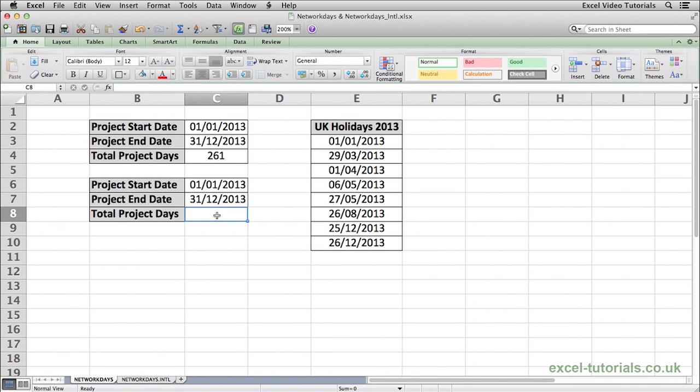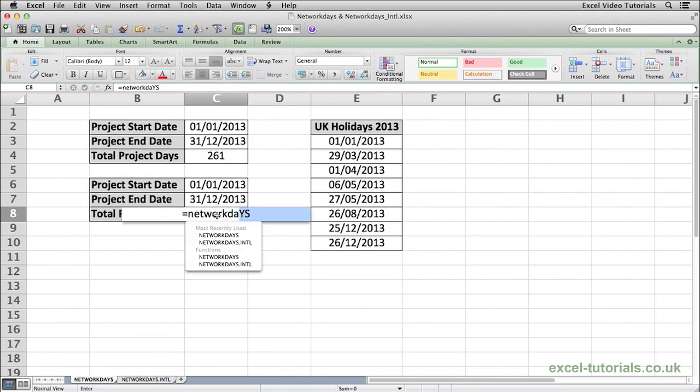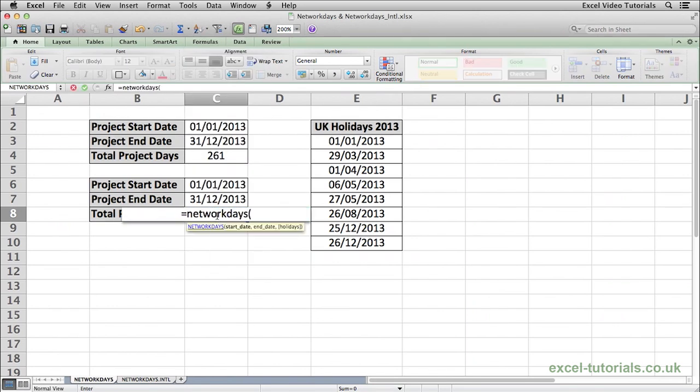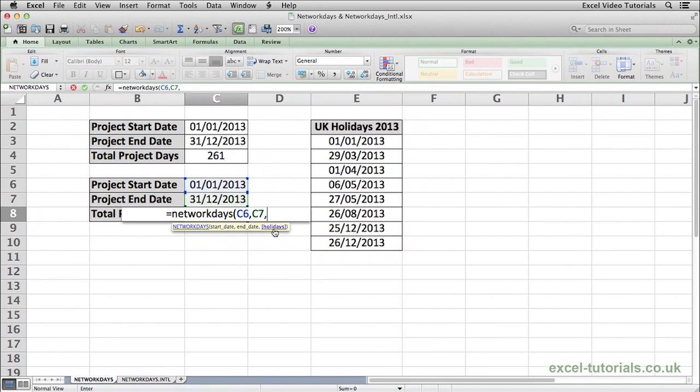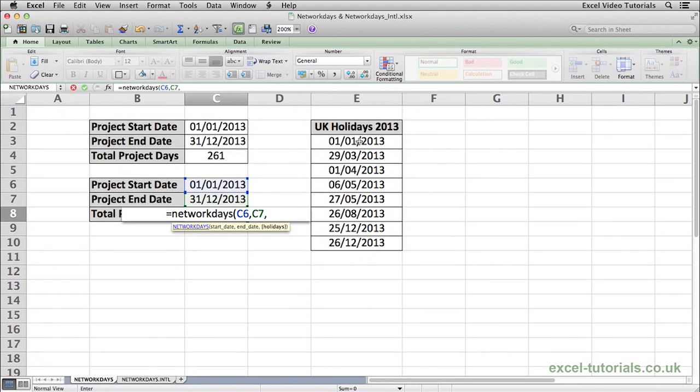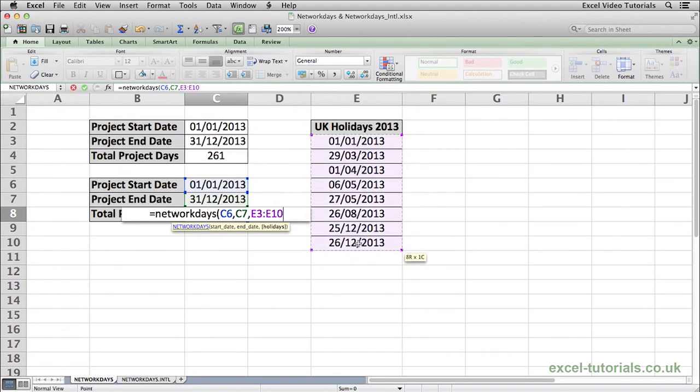What we would do is equals NETWORKDAYS, open parentheses, same again, select the start date, select the end date, press comma and you will see here that Excel has highlighted holidays which means we can now input a range to identify holiday dates which will also be excluded from the calculation. So using this list of UK holidays for 2013, I'm going to select the range.